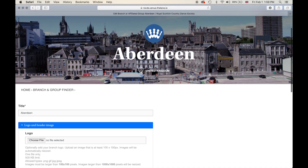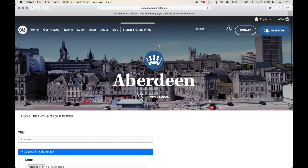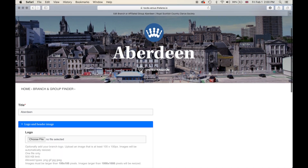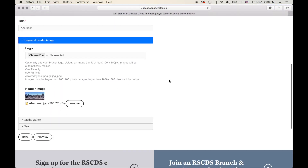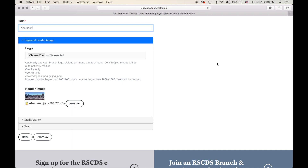If your branch does not have a logo you are more than welcome to keep the default crown logo. Scrolling down, the title 'Aberdeen' is the name of your branch. As a side note going forward, please if you change this get in touch with the RSCDS staff team first. We would like to keep it as just the title of your branch name and exclude the term 'branch'.